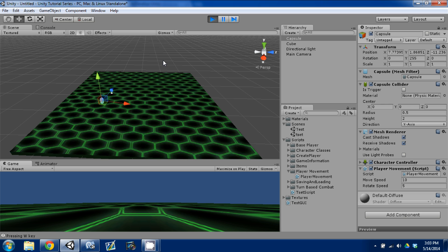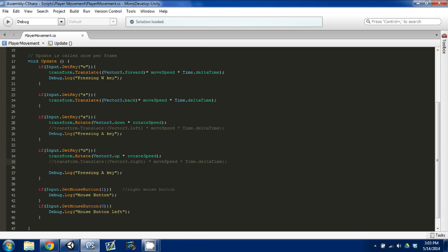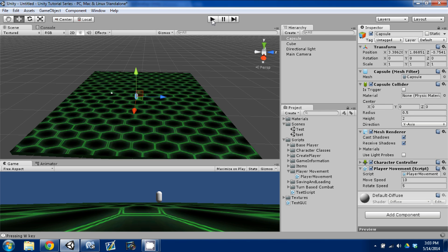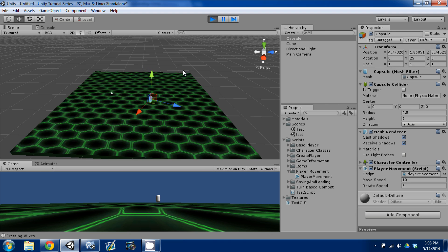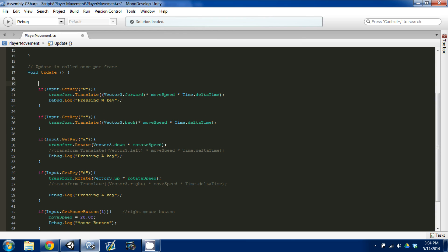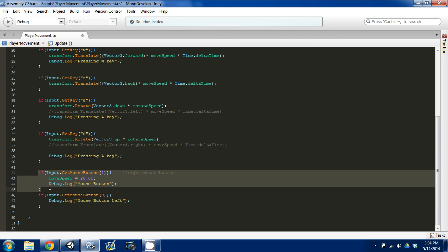Now let's add a sprint. Say you want to sprint by holding the right mouse button. We'll check Input.GetMouseButton(1), and when it's down we set moveSpeed equal to 20.0f. Go back to Unity, and if I press the right mouse button I'm moving a lot faster. However, once that button is pressed once, moveSpeed stays at 20 — we don't want that, so we need it to reset.